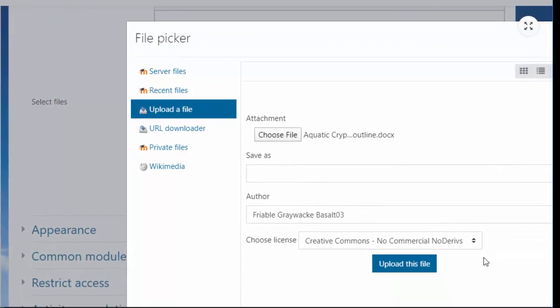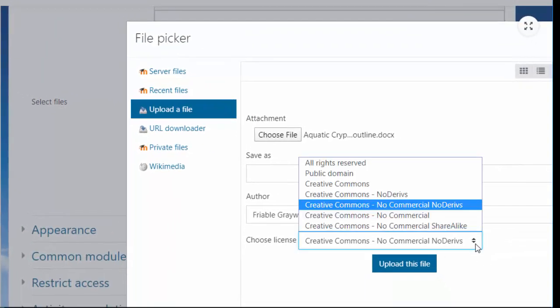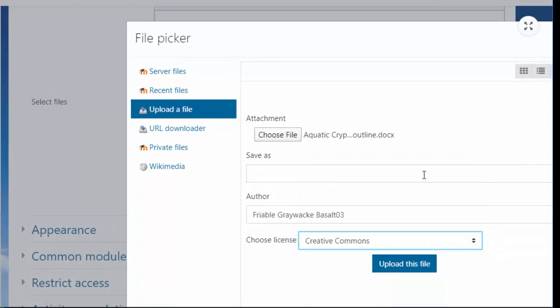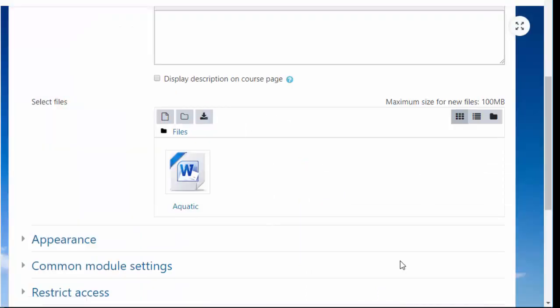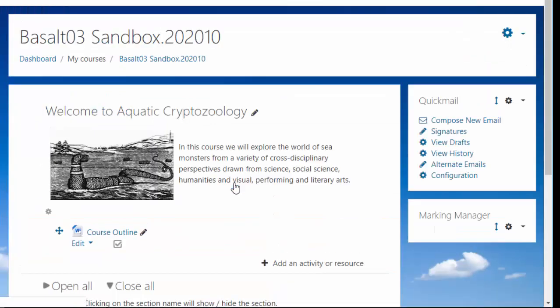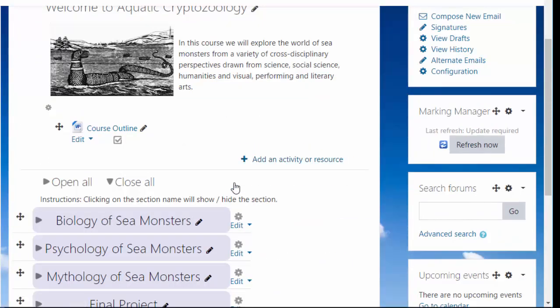I'm the author. It's under a Creative Commons license. Upload this file and save. There it is.